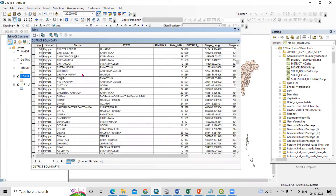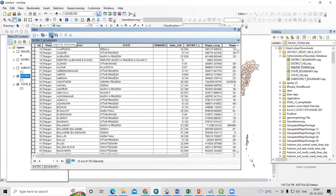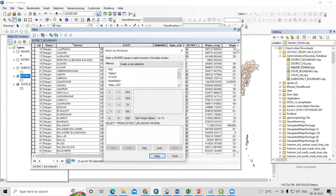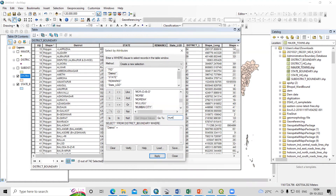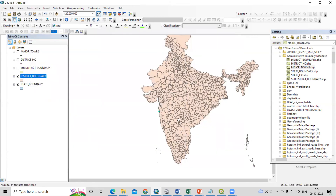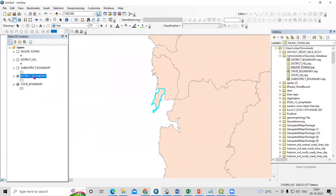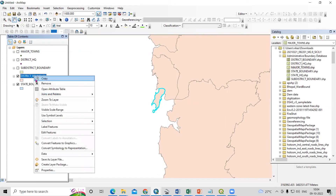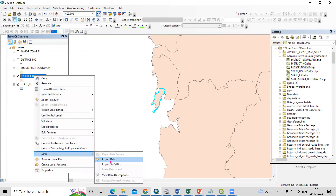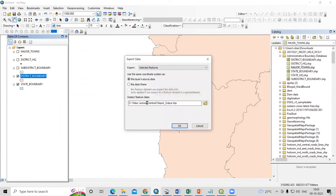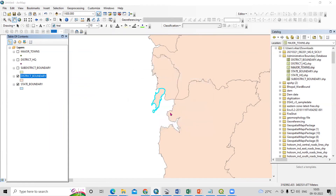Just right-click and open the attribute table. To find the Mumbai district, go to 'Select by Attribute,' select the district field, then 'district equal to' and click 'Get Unique Values.' Search for your interested district. I selected 'Mumbai City' and clicked Apply. You will see Mumbai City is now selected. If you want to export, right-click and export the Mumbai City data.